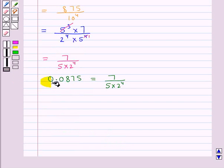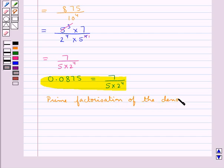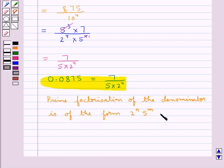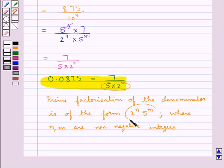As you can see, the prime factorization of the denominator is of the form 2 to the power n into 5 to the power m, where n and m are non-negative integers. So this denominator is of the form 2 to the power 4 into 5, that is of the form 2 to the power n into 5 to the power m where n and m are non-negative integers.